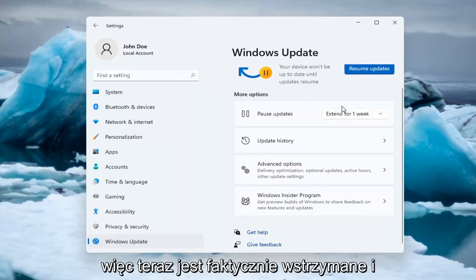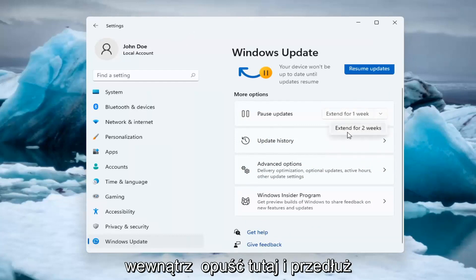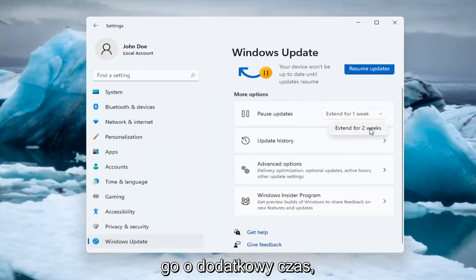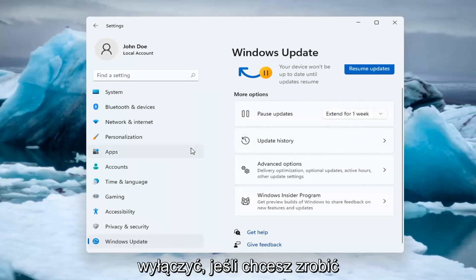So now it's actually paused and you're able to extend the pause by clicking inside the drop down here and extending it for additional time. So that's one way of how to temporarily turn it off.